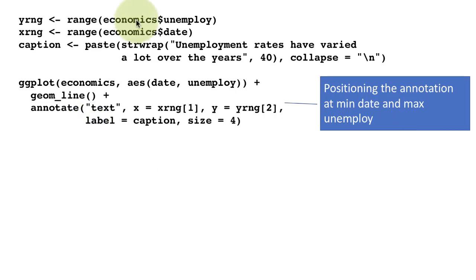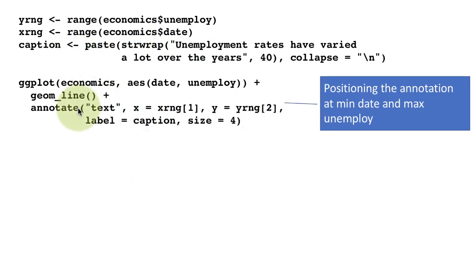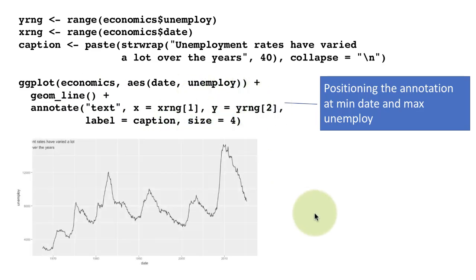The label is this caption that we created. For annotation, you have to say what type of annotation and what the actual content of the annotation is going to be, and the size of the font—so we're saying 4.